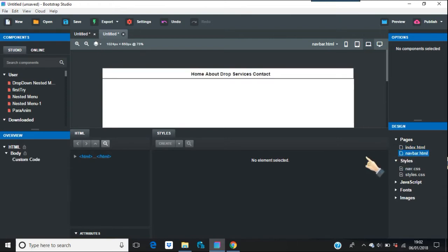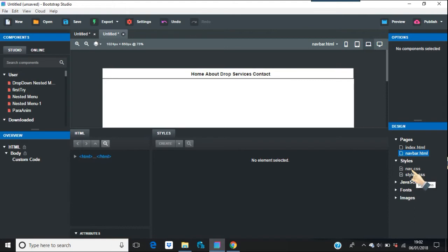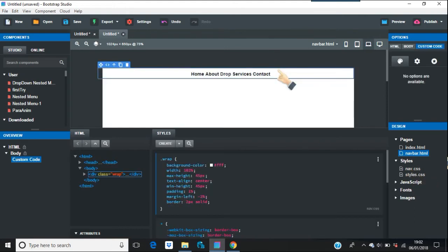So what we want to do is change the components there. So if we just have a look at the CSS as well on there, so the nav.css. Yeah, that's not coming up anyway. Try the components. Okay, so there it is, there's the actual style there.